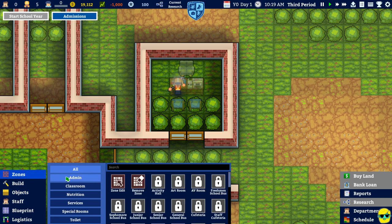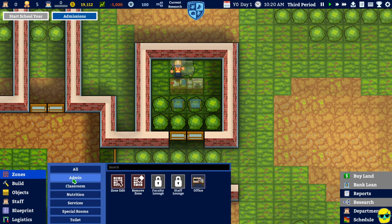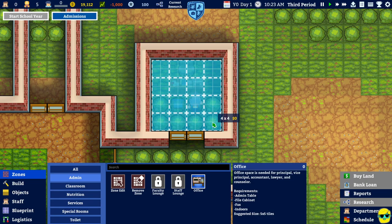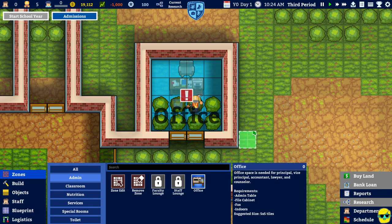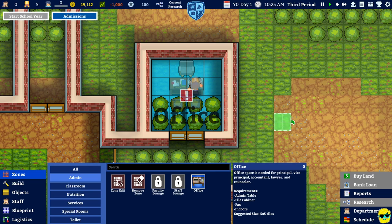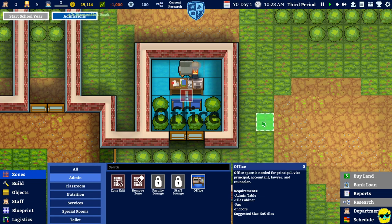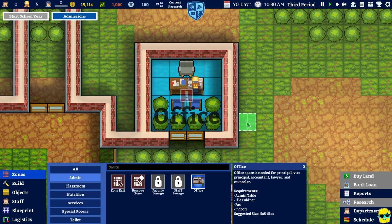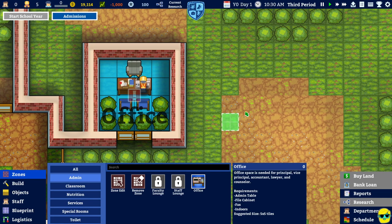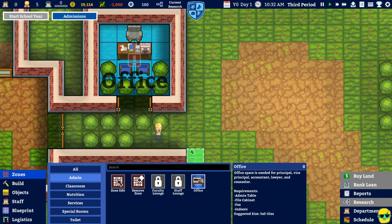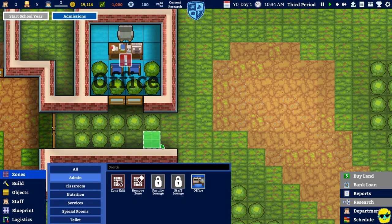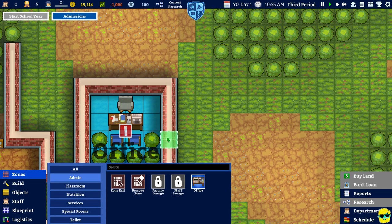So. An office to assign to principal. So zones. Admin. Office. It needs to be an office. It says. I need an admin table. A filing cabinet. It needs to be five by five tiles. So I need to make this bigger. Is what they're telling me. That is no problem. I also need to remove the trees. Probably. And put flooring in.